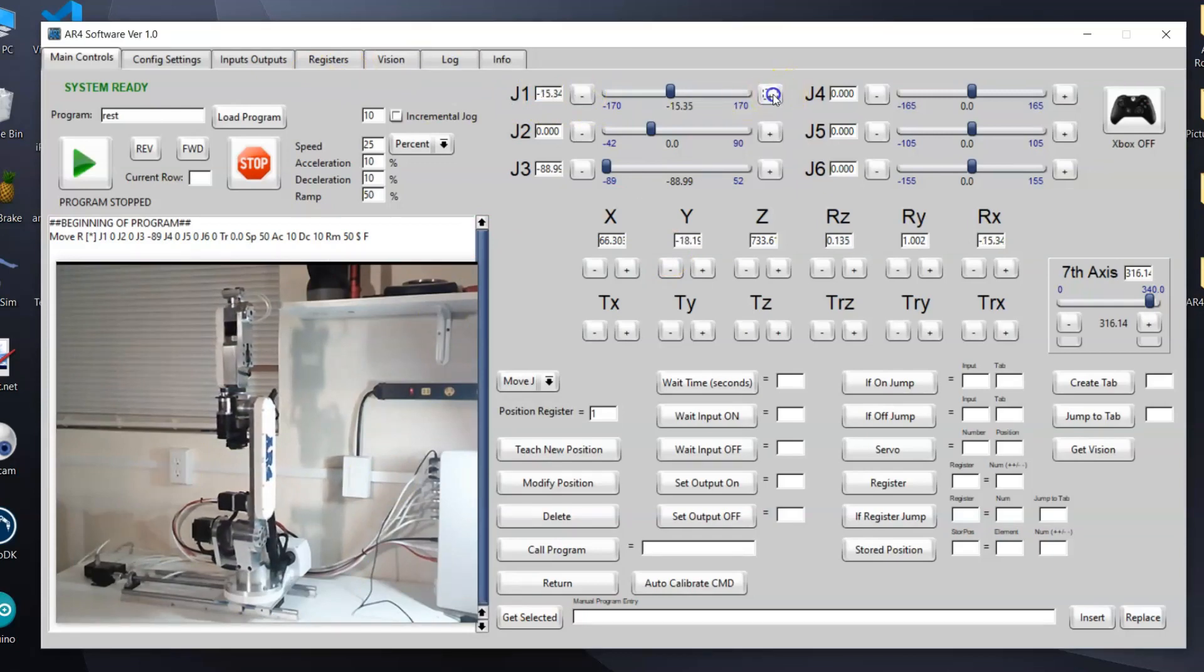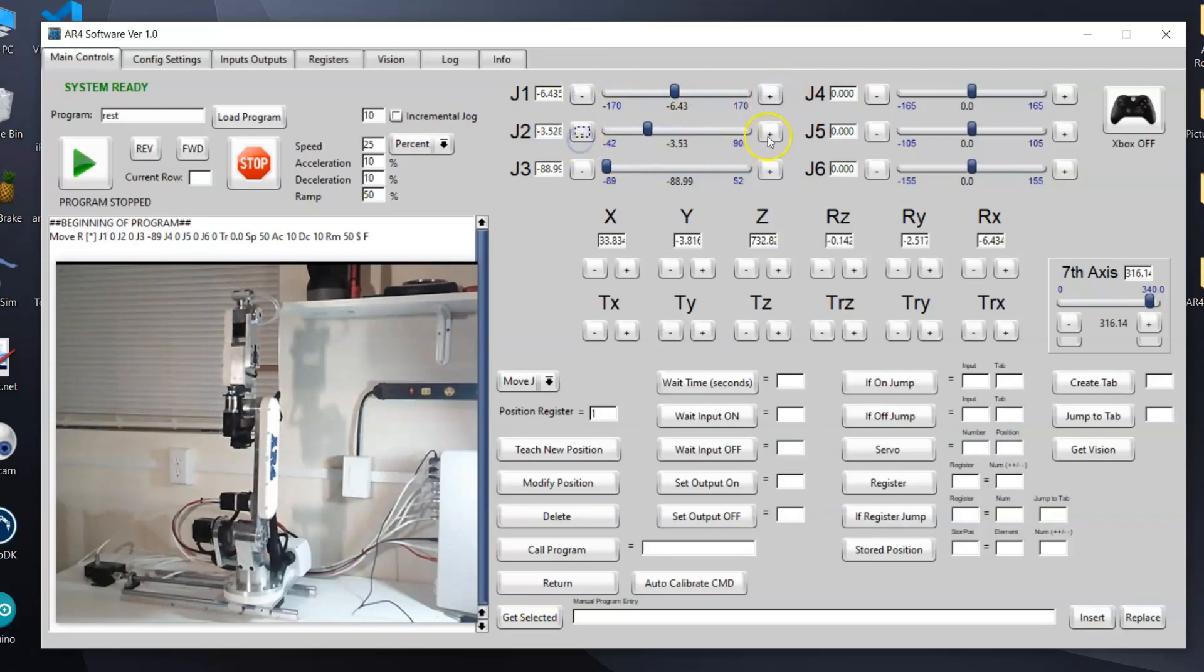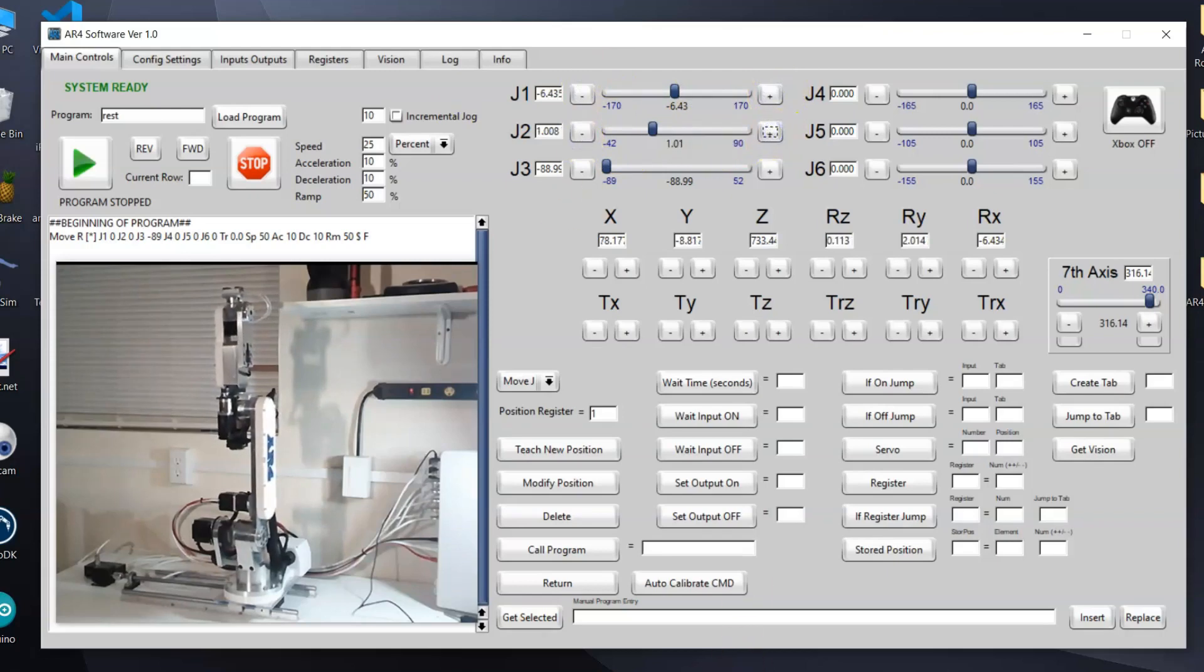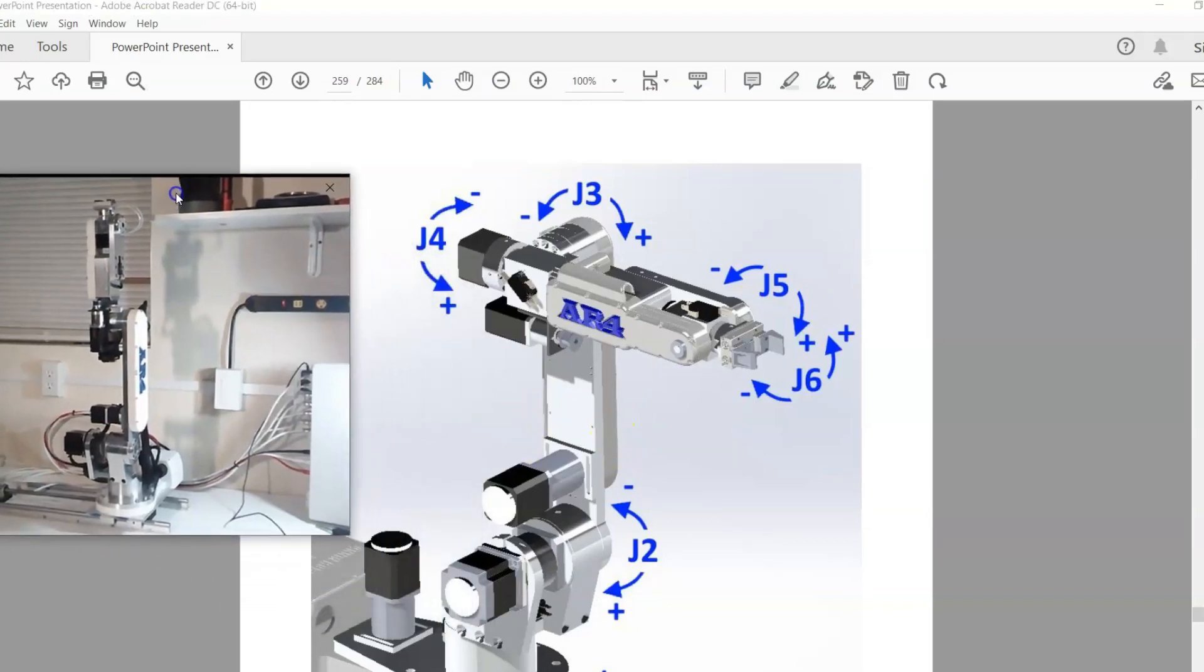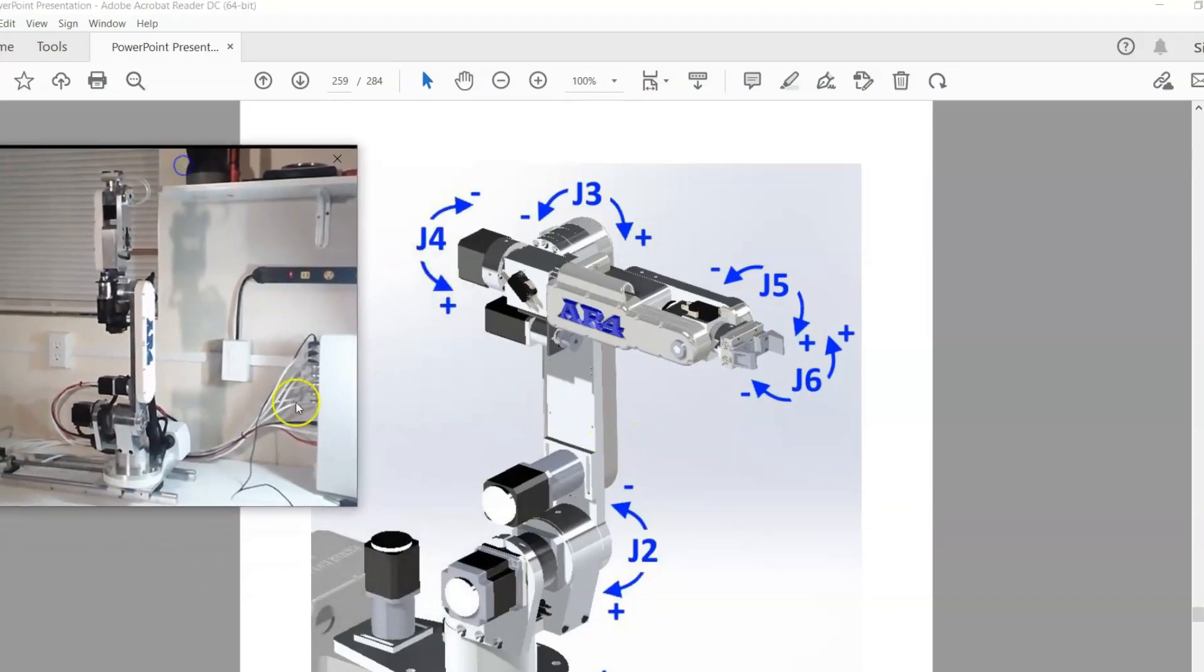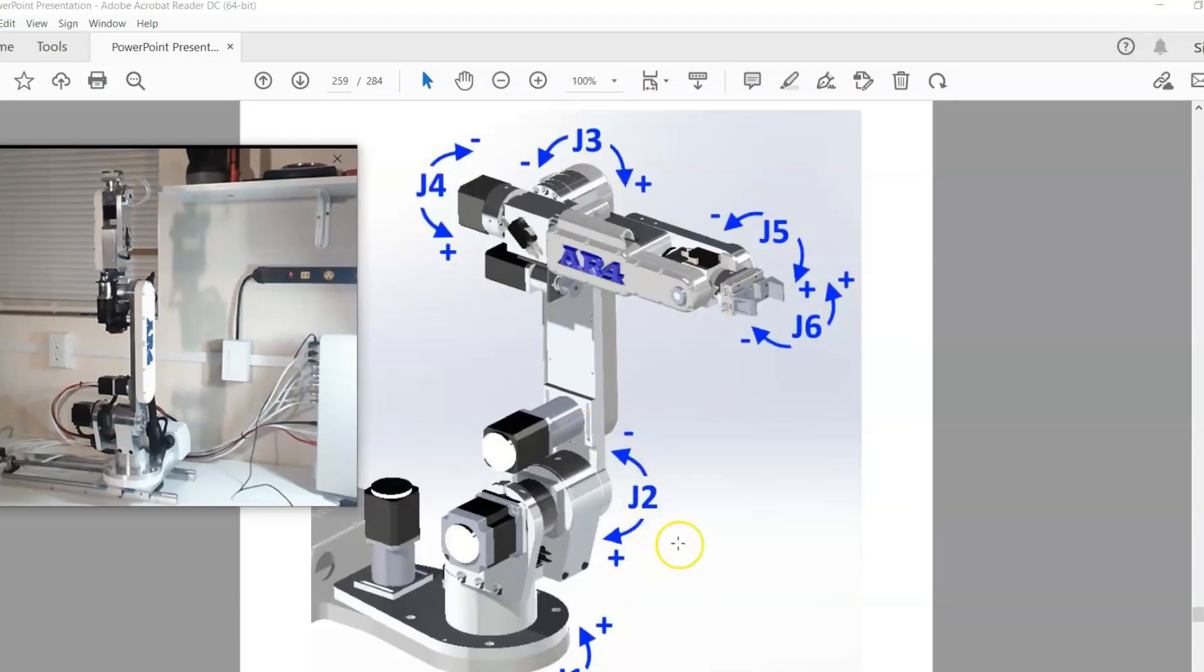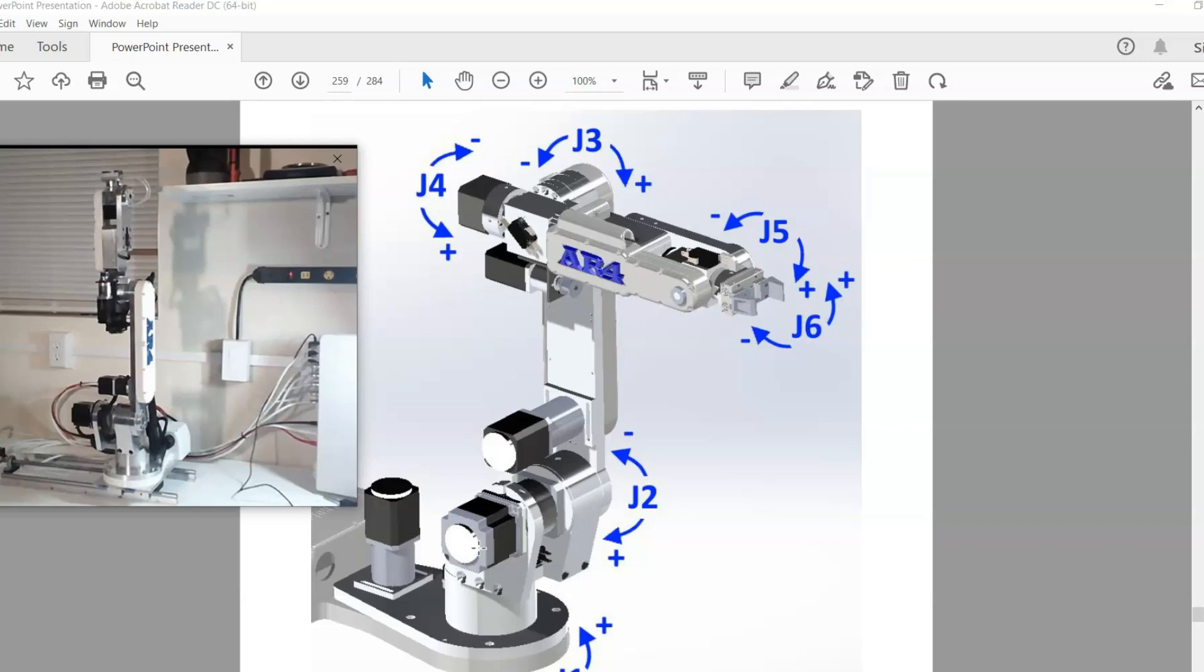You can see that if I click on a direction you can see the robot is jogging as expected. I just want to make sure that when I'm jogging the robot that I follow this image in the startup section to make sure that positive and negative that each joint is jogging in the correct direction.